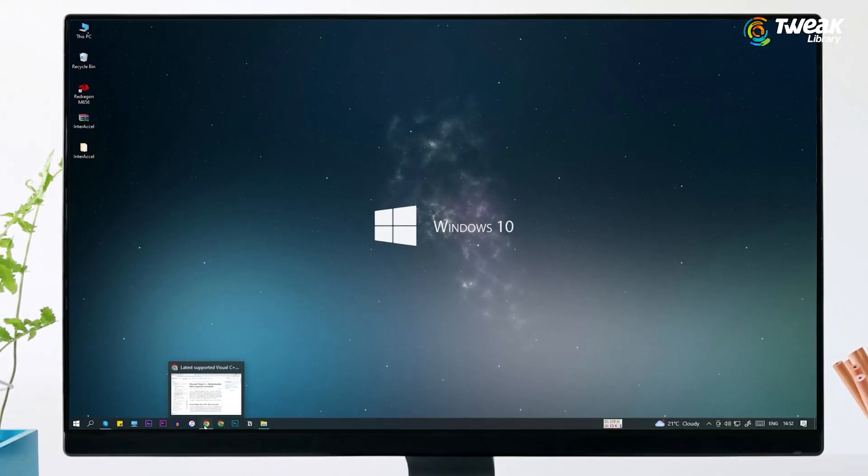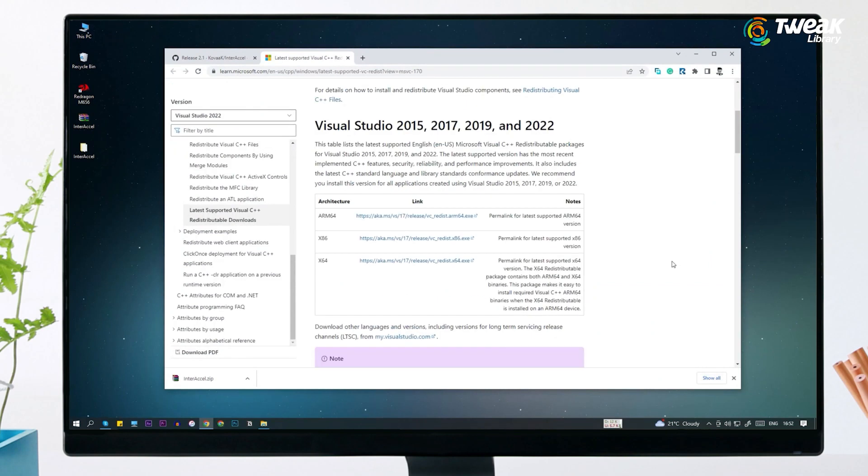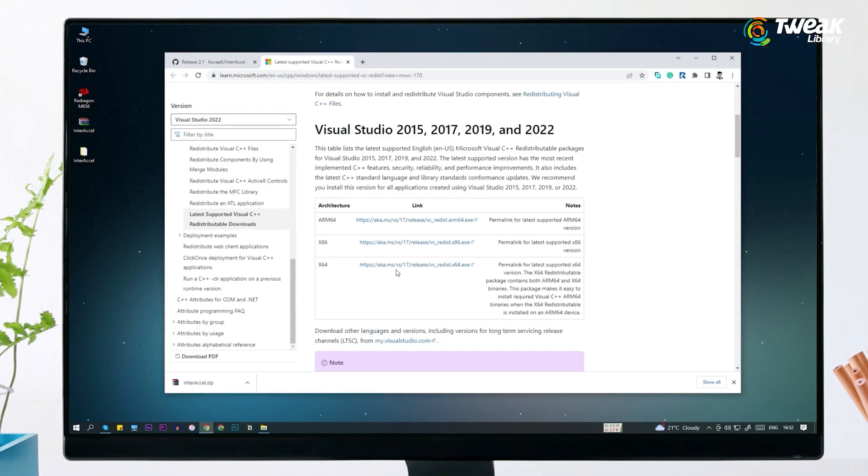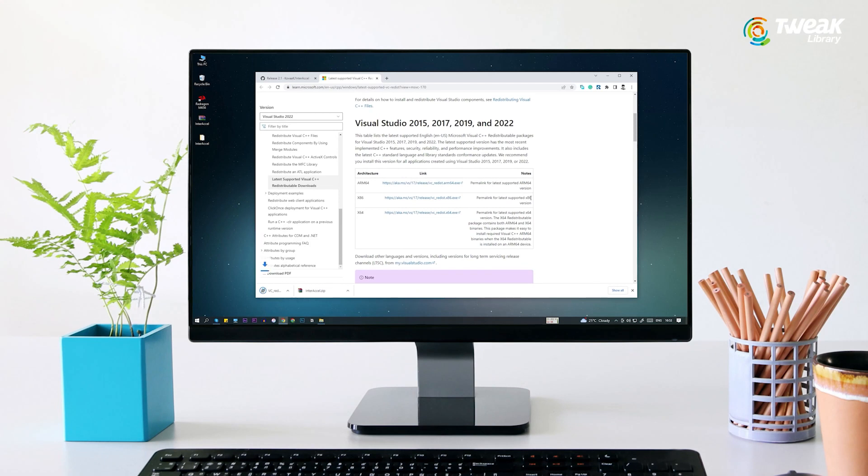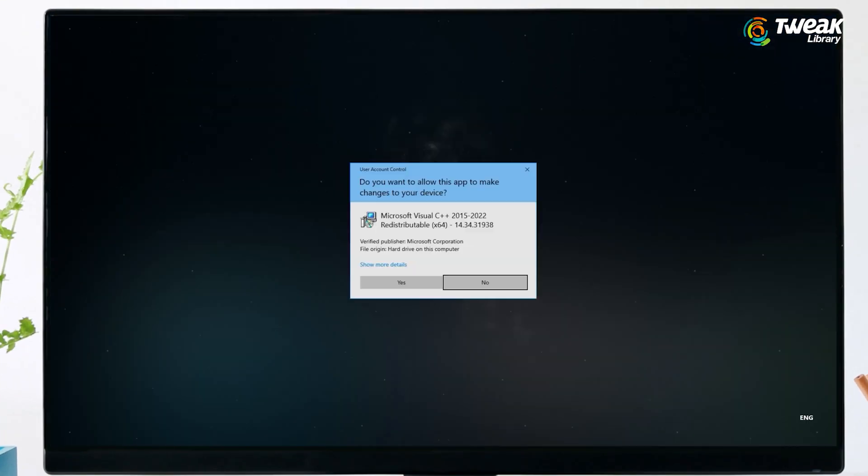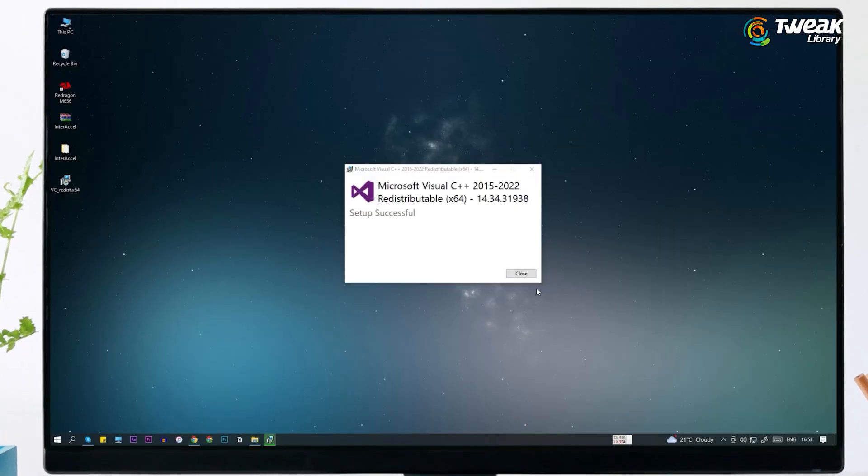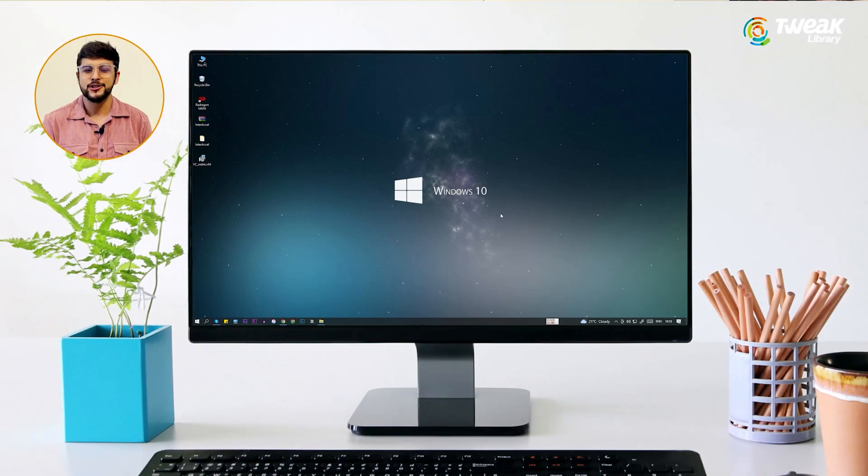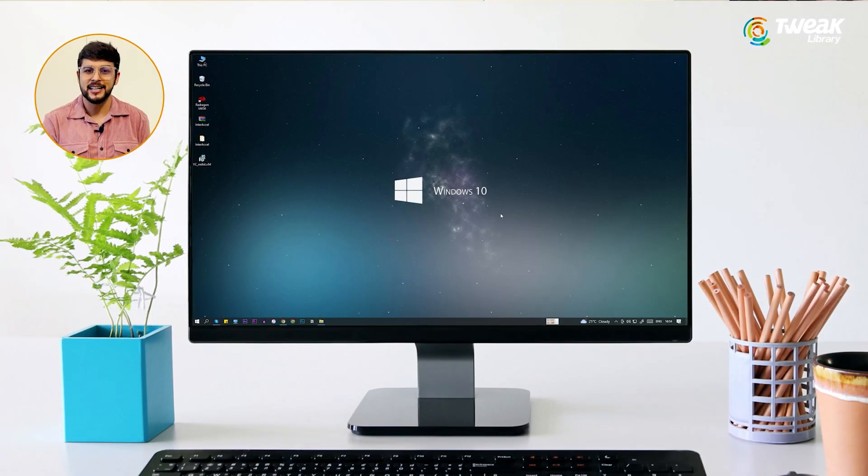Now open the Visual C++ link given in the description. Download Visual Studio according to your Windows type and install it. We have installed both the things required. Now restart your computer.